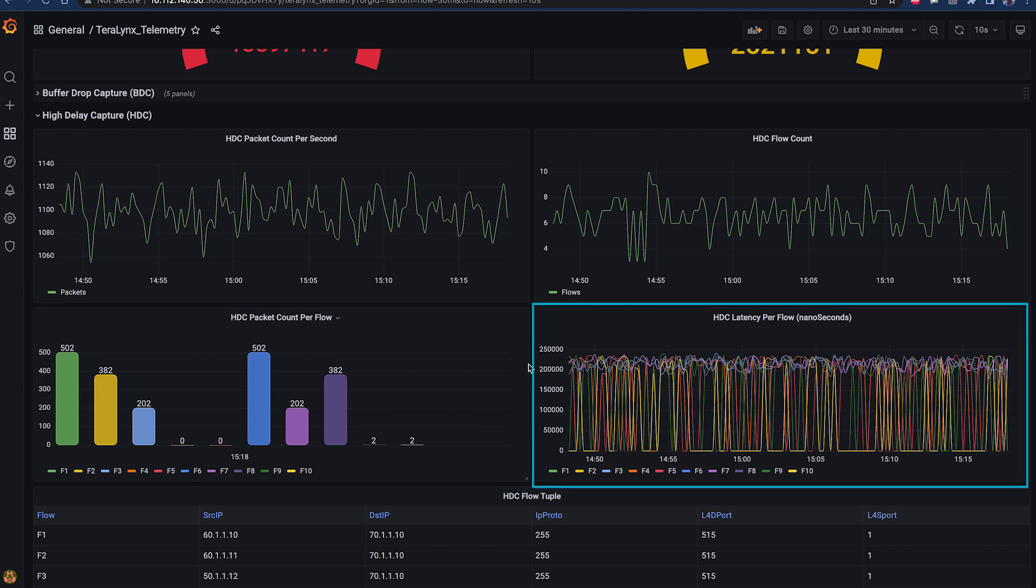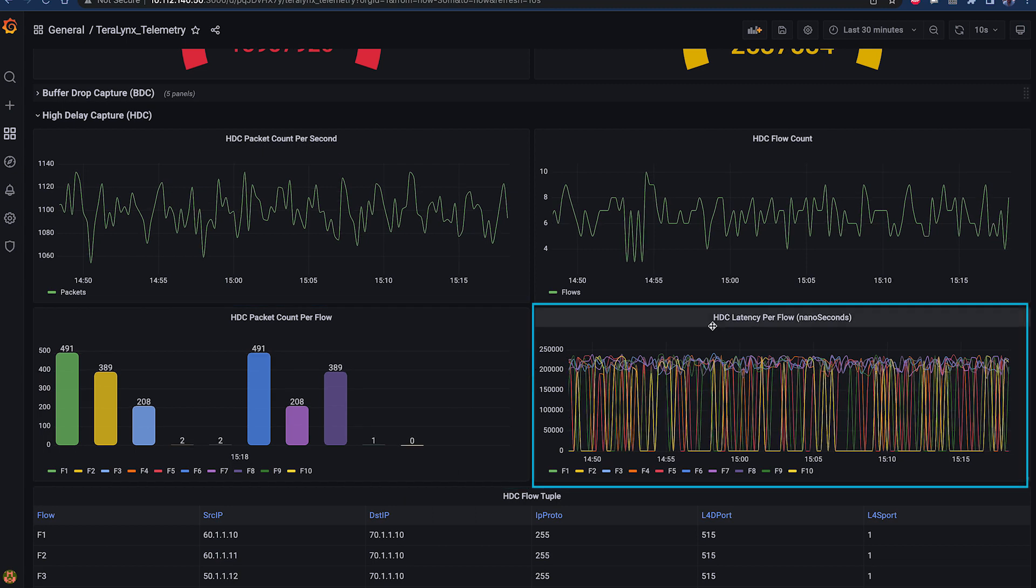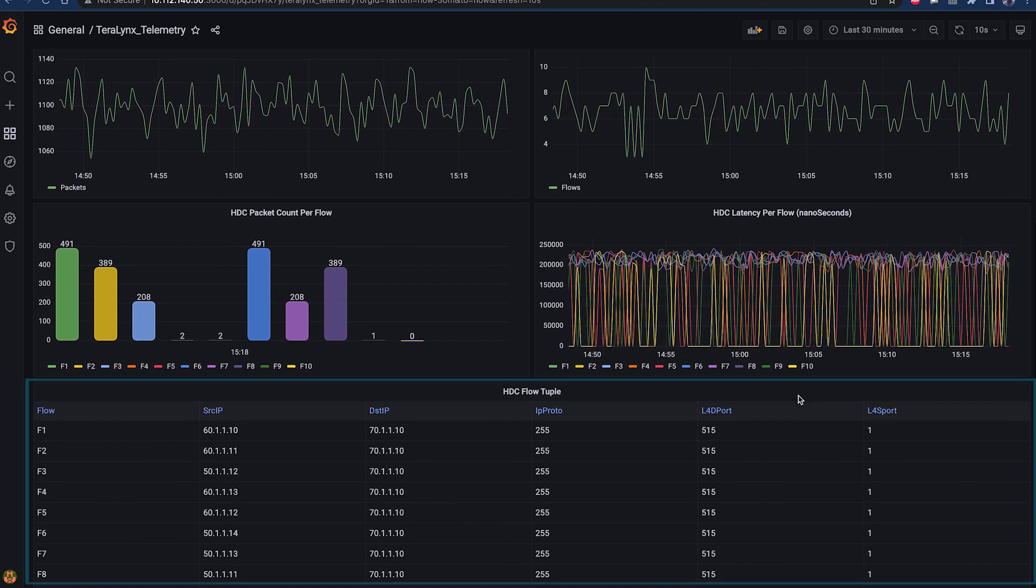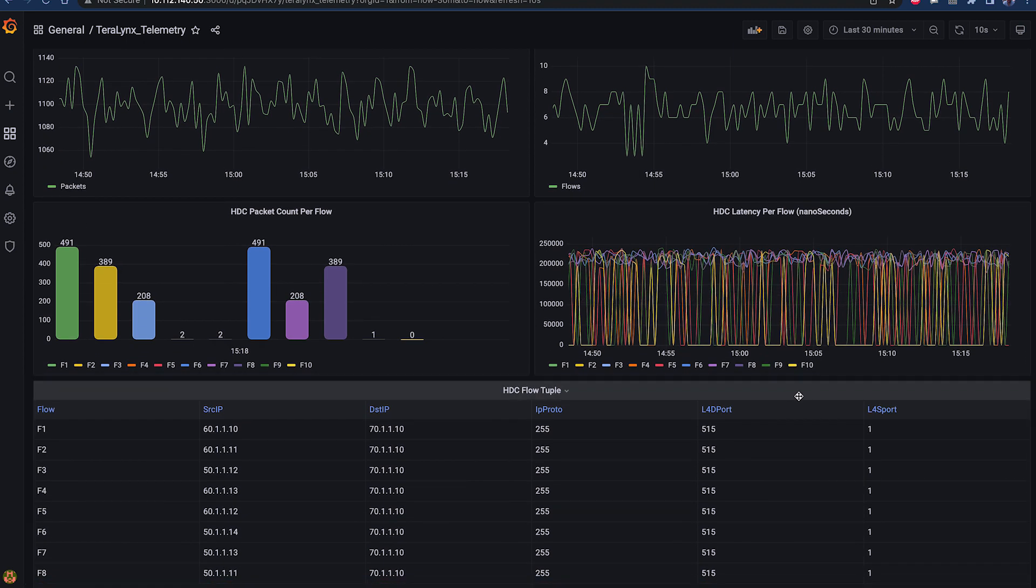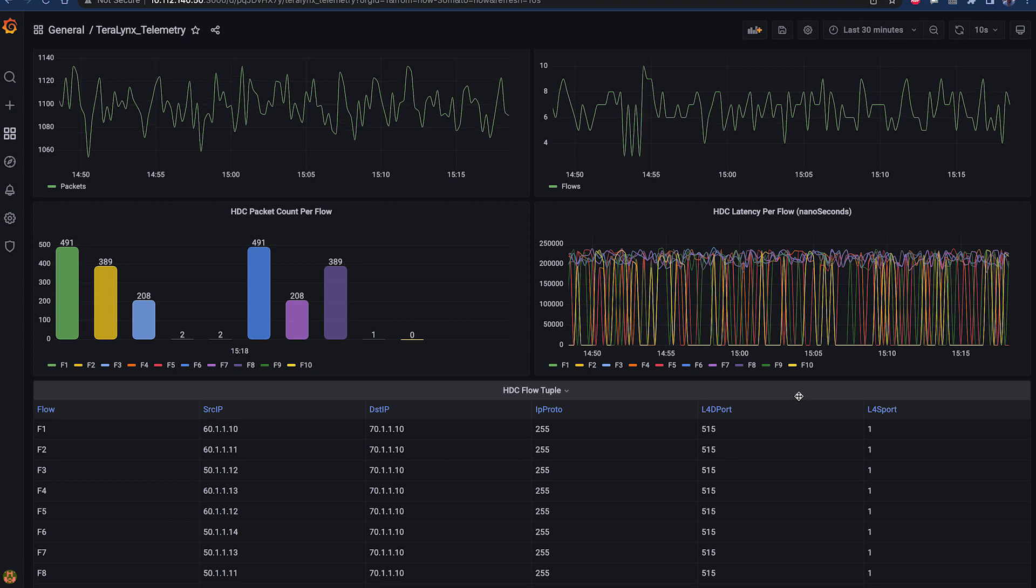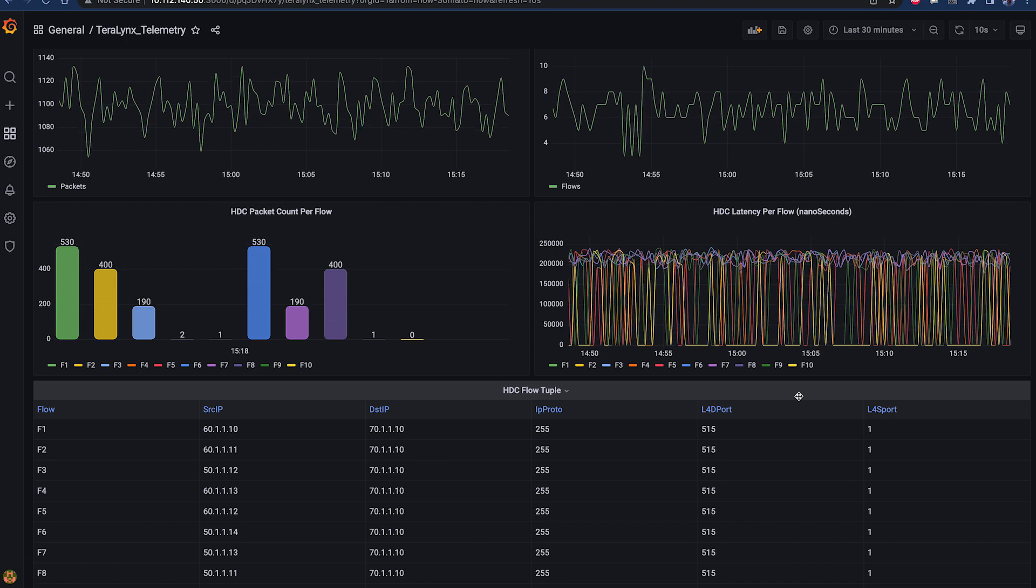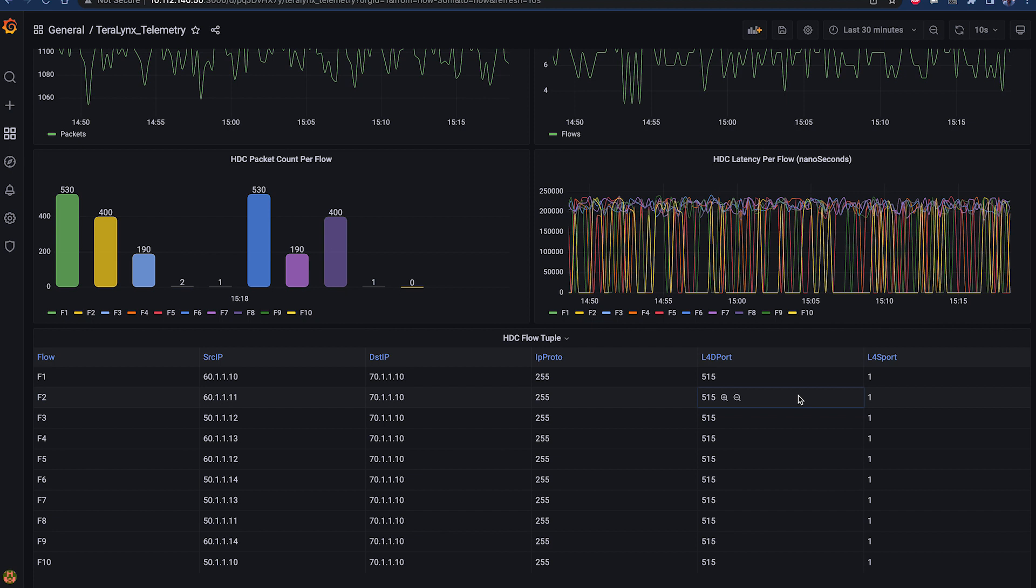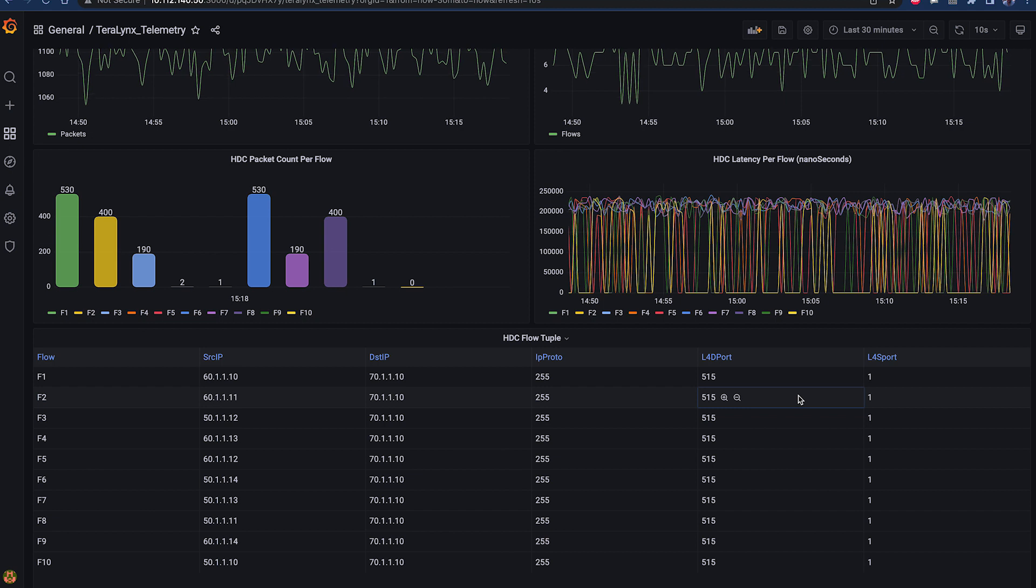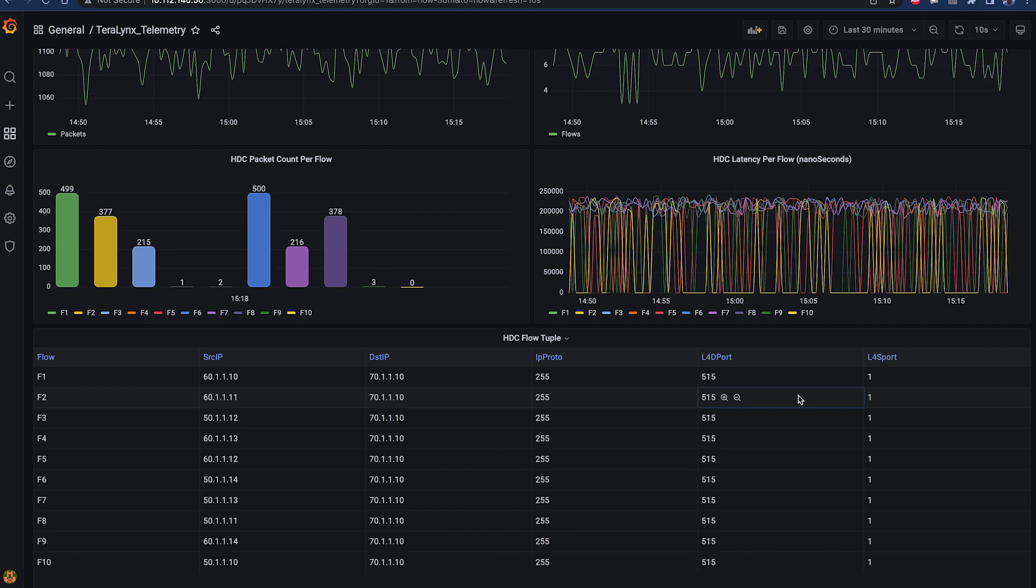HDC Latency Per Flow chart further provides details of delay experienced per flow. The next chart shows the flow information for all the flows experiencing high delays. In summary, the demo showcases two examples of extensive telemetry information provided by Terralynx's data plane without external CPU involvement and how it can be integrated with network operations tools to help network operators resolve issues quickly and simplify operations.